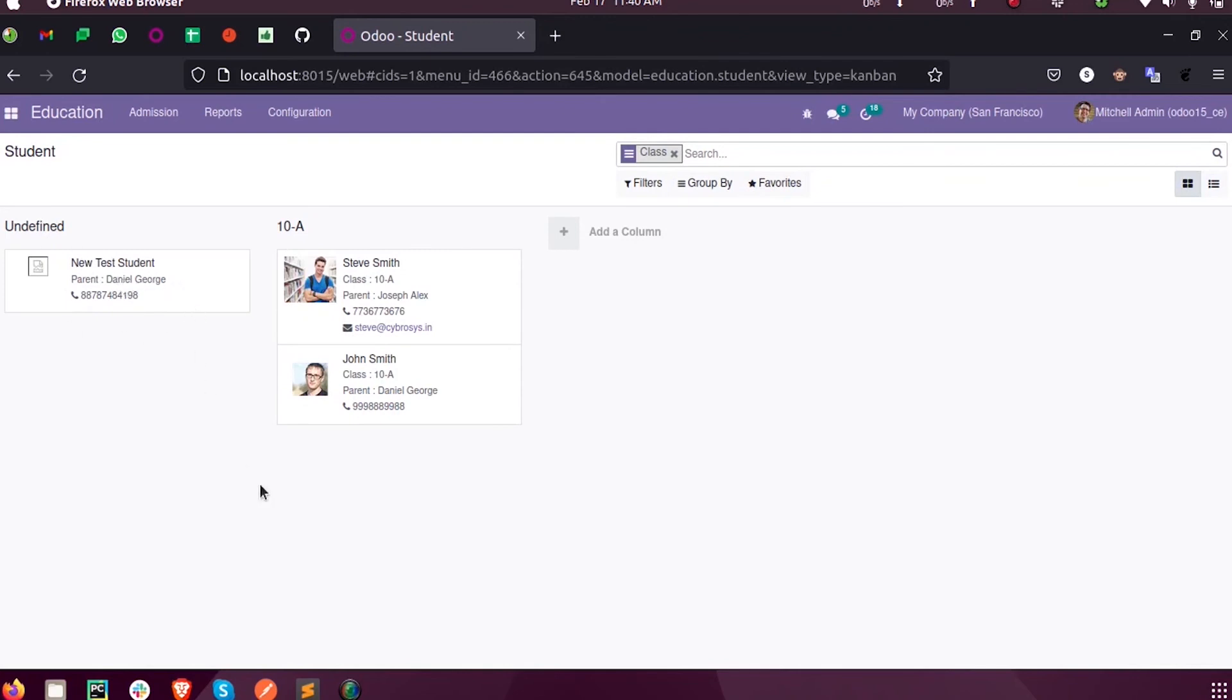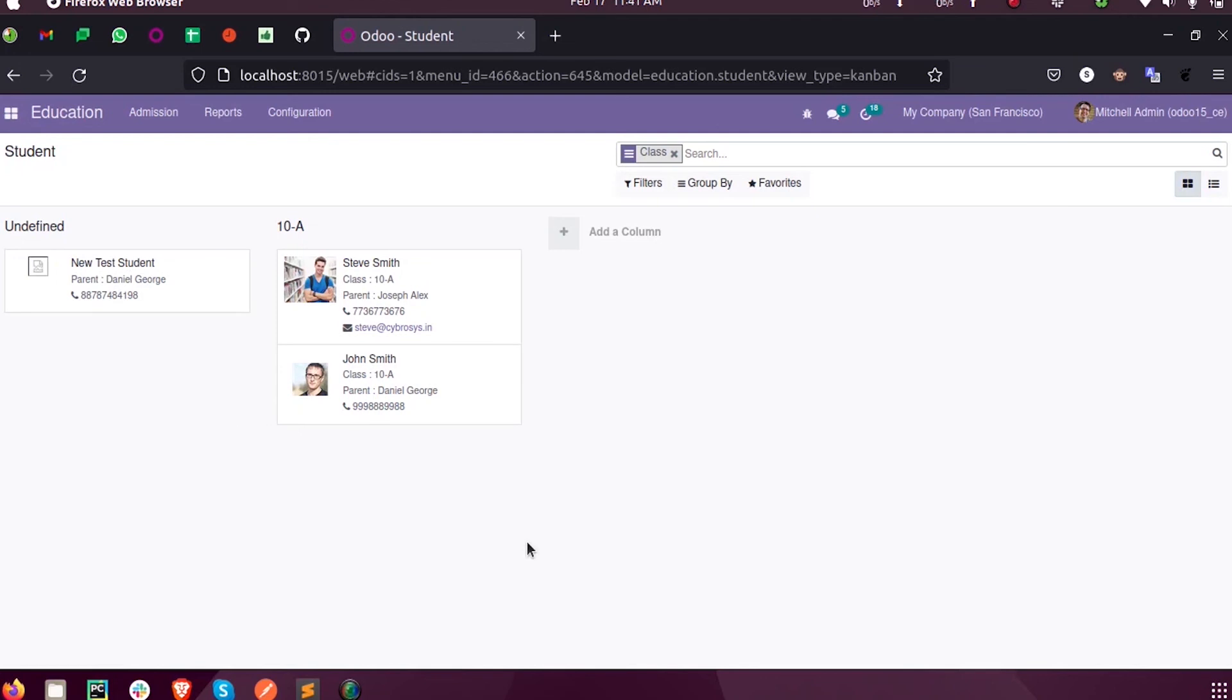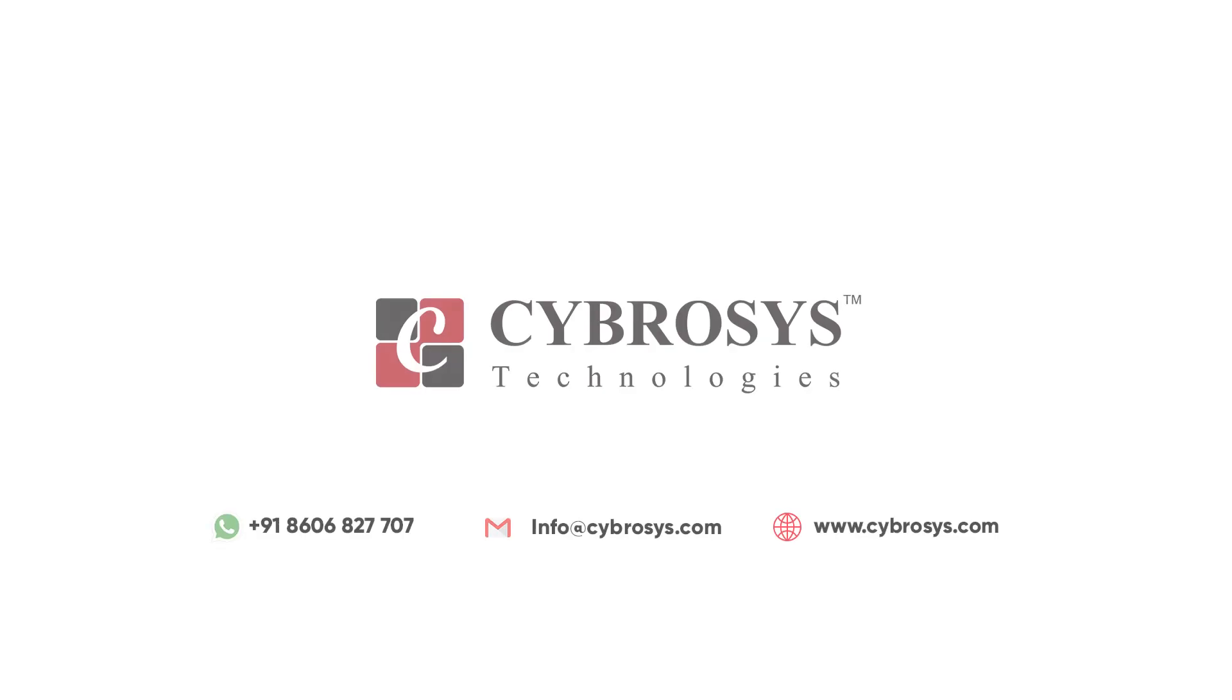This is how we use the create function to create a record from one model and create a new record into another model using the create function in Odoo 15. For more queries and information, you can reach out to us at info@cyborosys.com. Thank you.